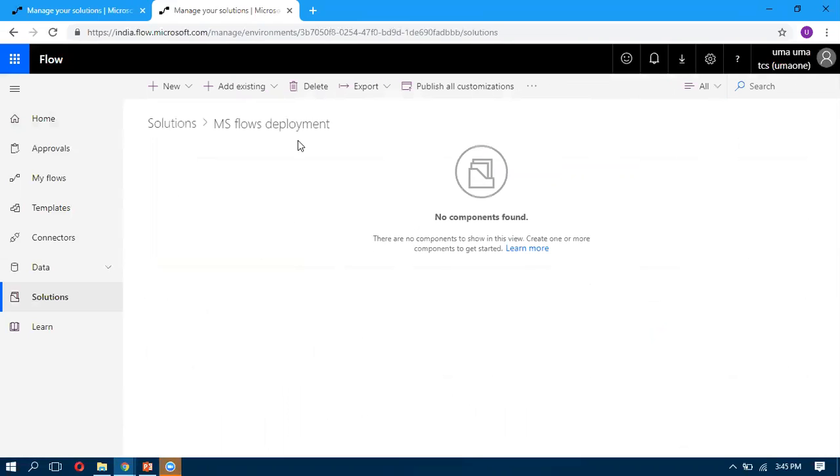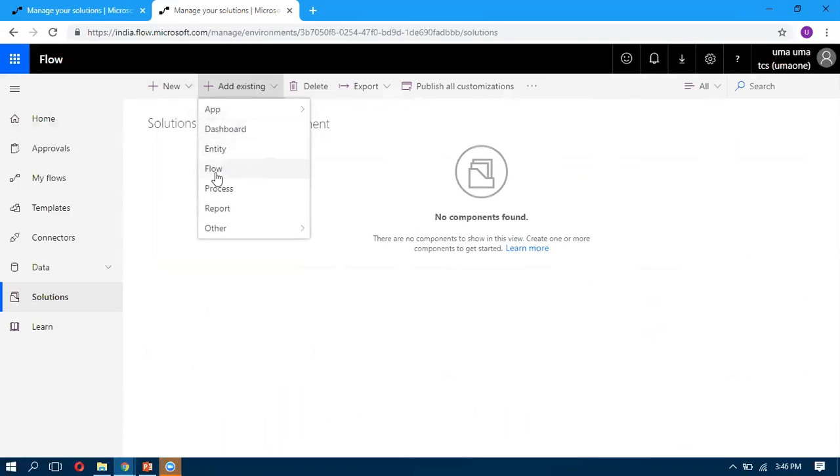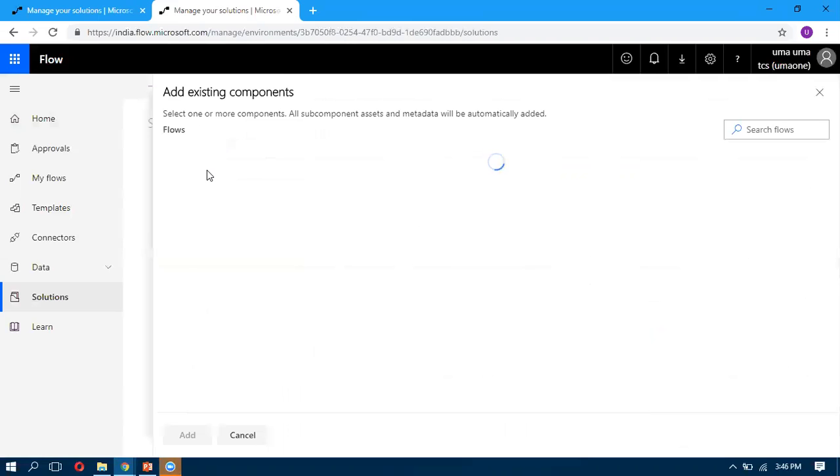If you want to create a new flow, we can start creating here within the solution, or we can add an existing one. Here we can add apps, dashboards, entities, and here we can see the flows. You can click on a flow.